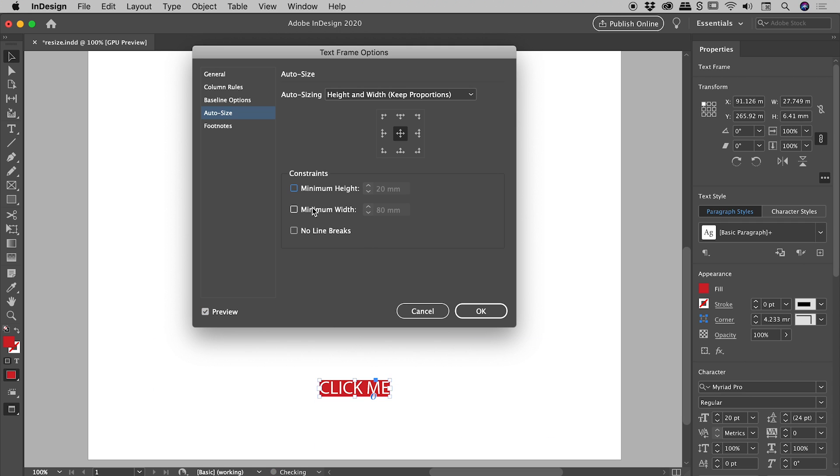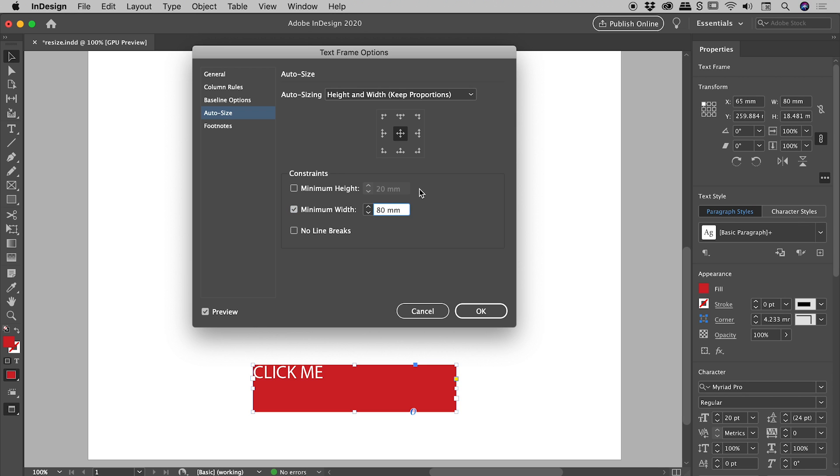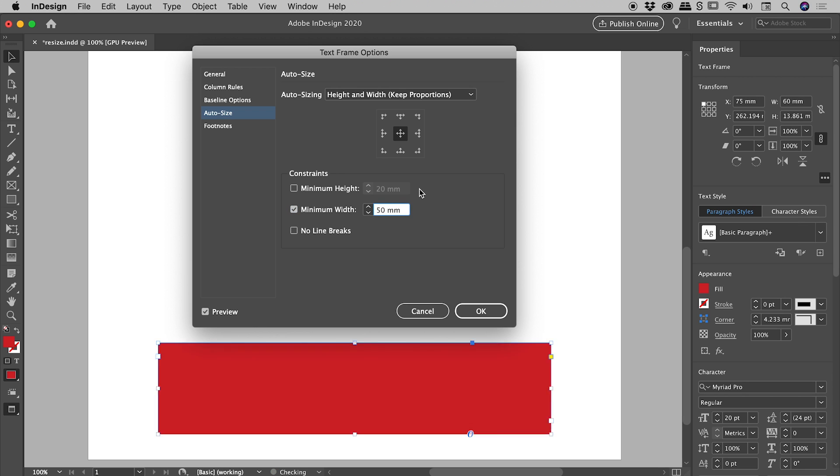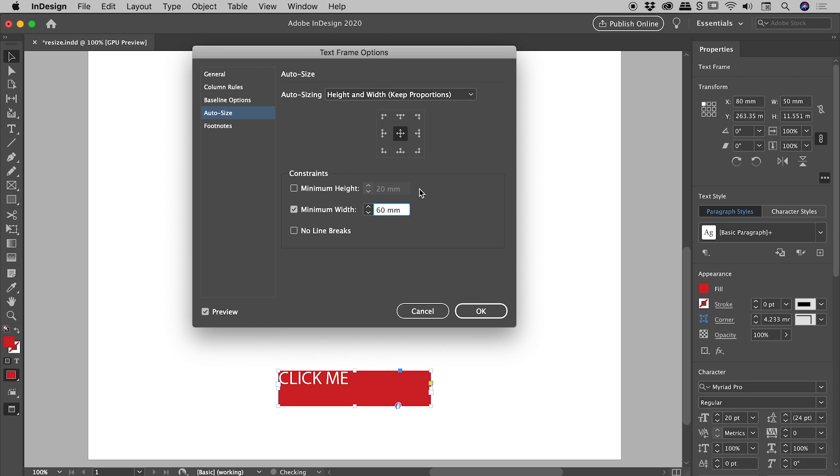Similar thing if we set a Minimum Width, and you can see if I change this, the height is accommodating the original aspect ratio as well.